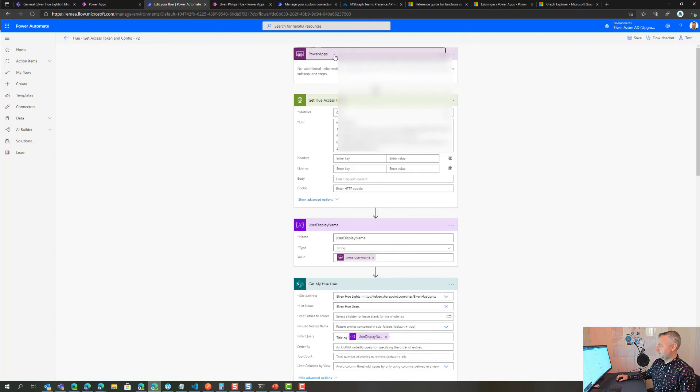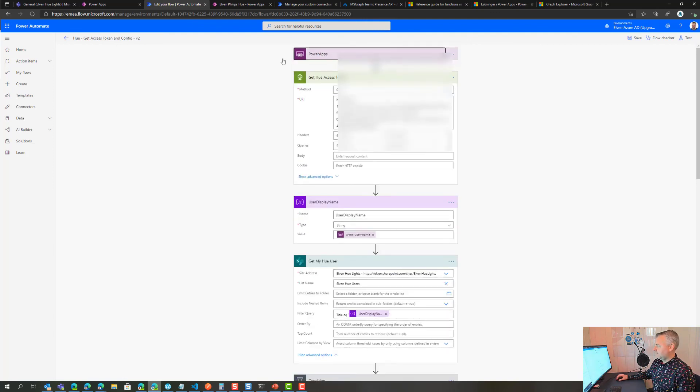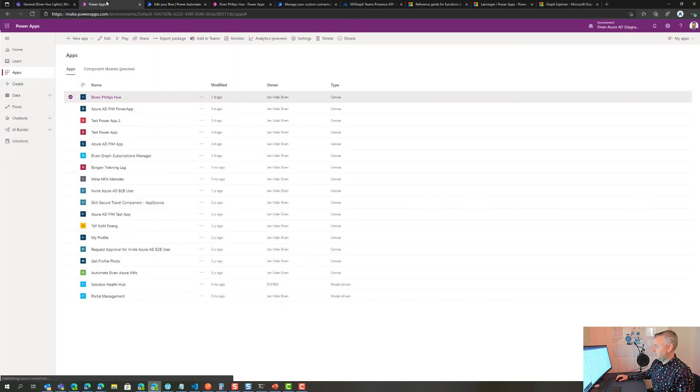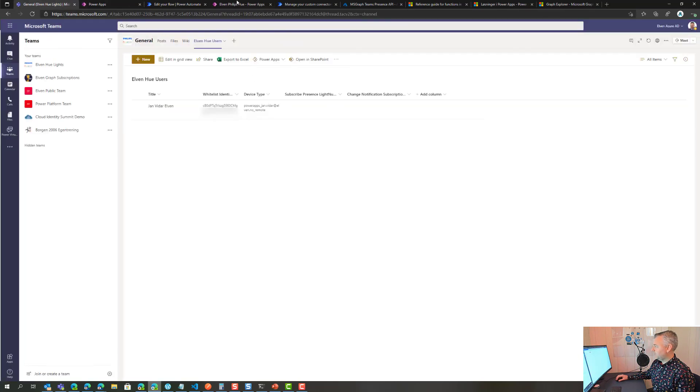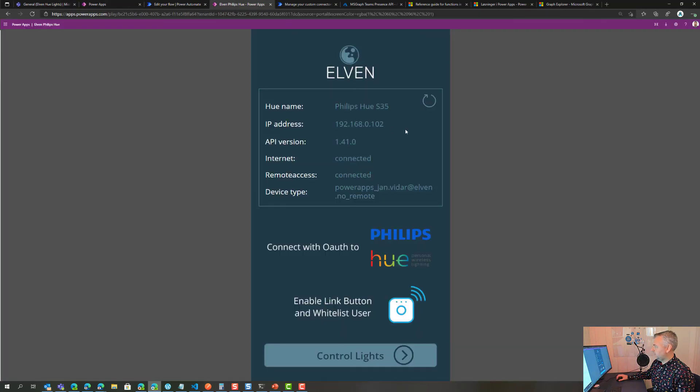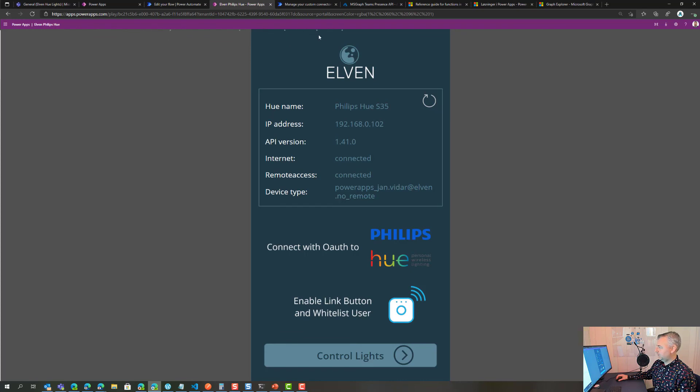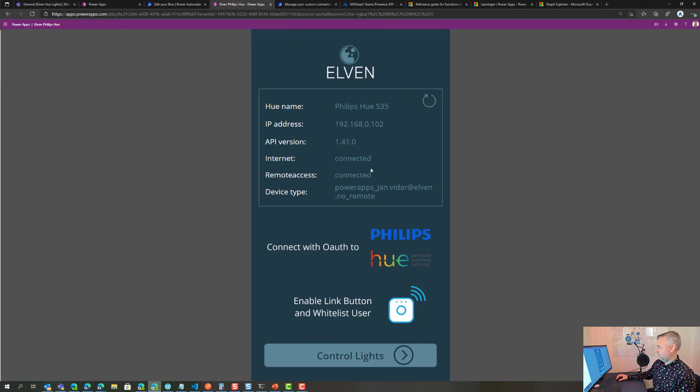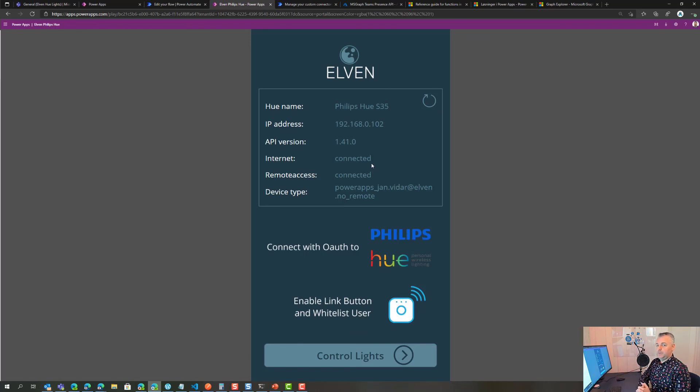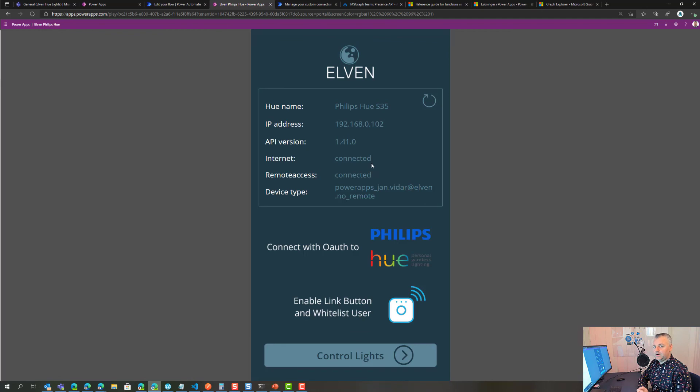That flow will be triggered whenever I start the Power App, but also I can manually click on that refresh button and it should run and possibly update the status here. There are some details here you might want to look into on the written blog post where I detail the steps and how you build it yourself.